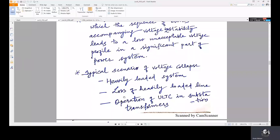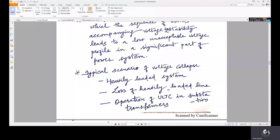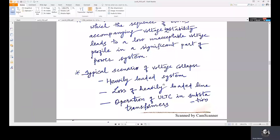Another scenario is a contingency involving loss of a heavily loaded line. If multiple parallel lines run from a sending end to a receiving end bus and one line is tripped, the equivalent transfer reactance increases. This increases the IX voltage drop and the I²X reactive power loss in the transfer reactance, so more reactive power compensation is needed and the system becomes prone to voltage collapse.